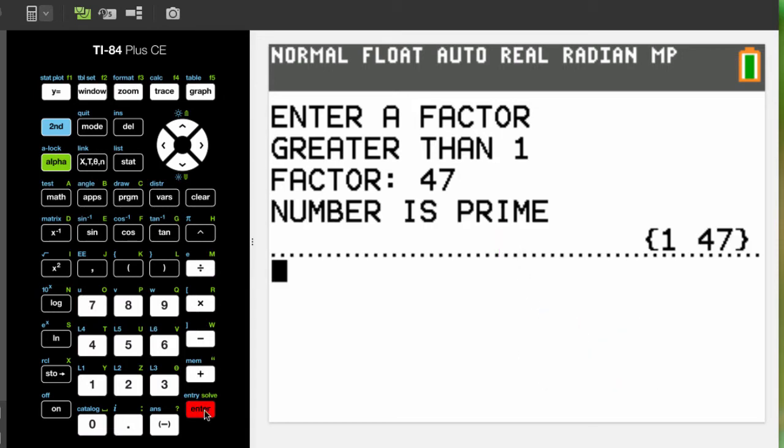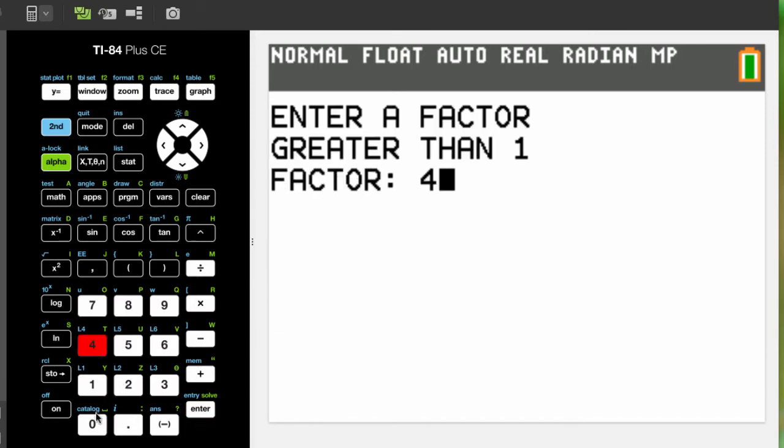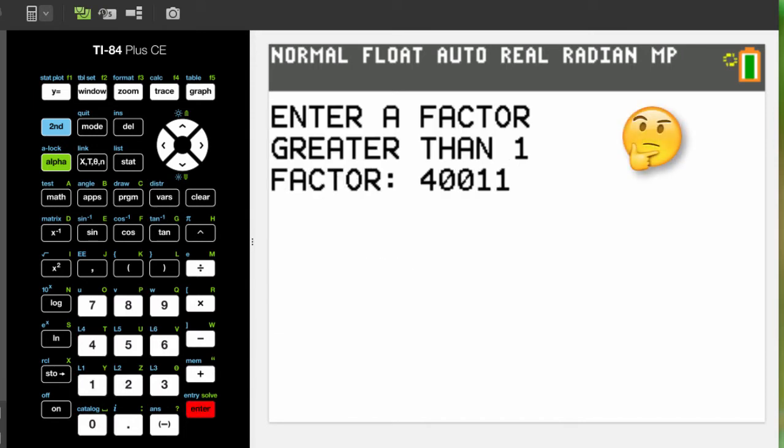Even kinda sorta big numbers don't take long. Here's 40,011.